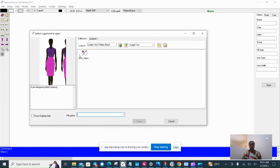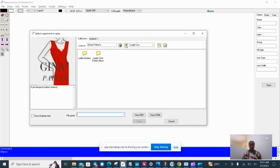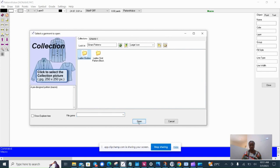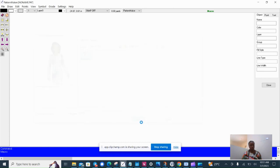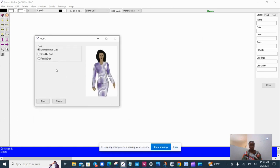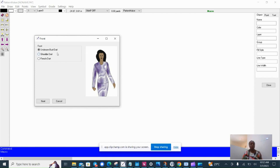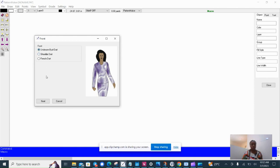I'm going to demonstrate another macro, which is the bodice. The bodice is the foundation pattern you use for clothes worn on the upper body, like dresses, tops, jackets, and blouses. A good bodice foundation will give you a good fitting garment.